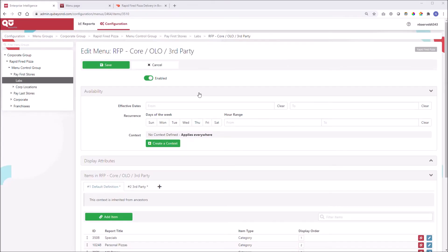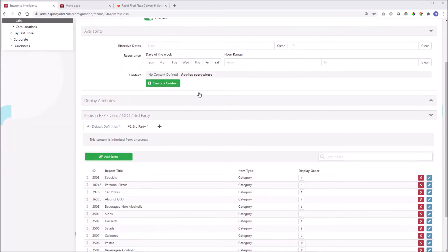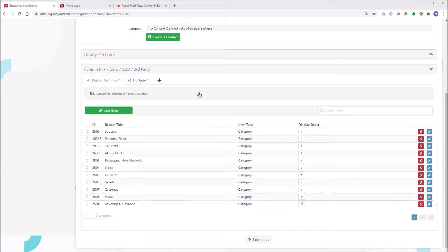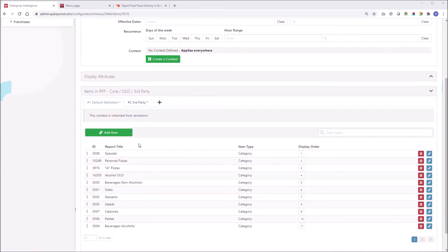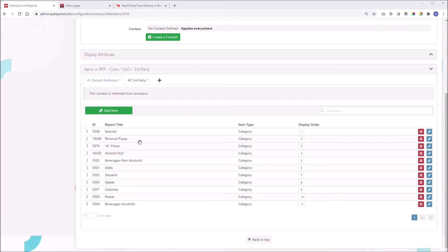I'm in the menu configuration hierarchy, looking at the categories for these two order channels. Q's use of context ensures data integrity across all your order channel configurations.